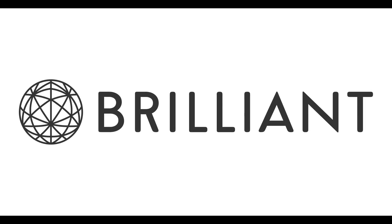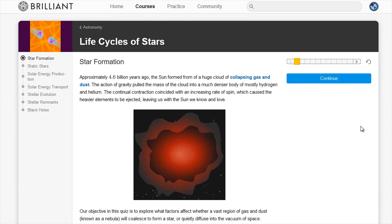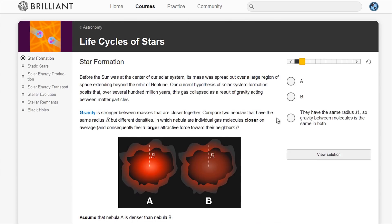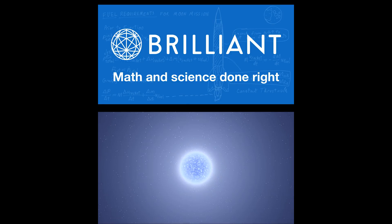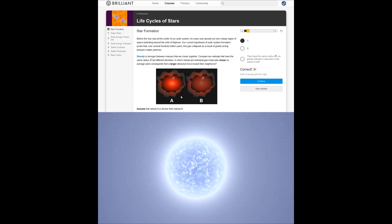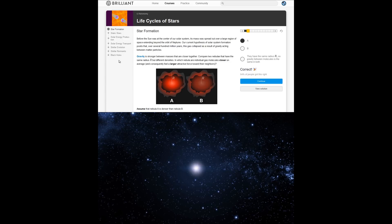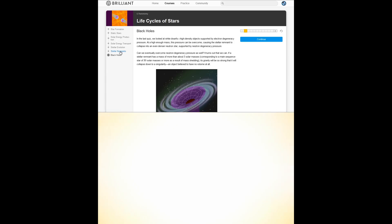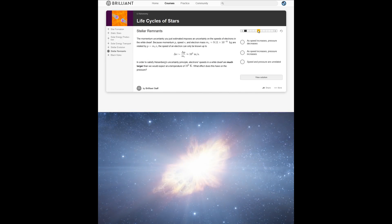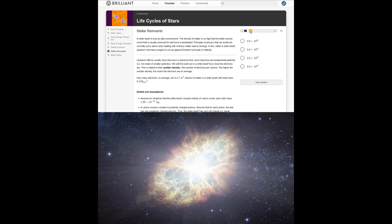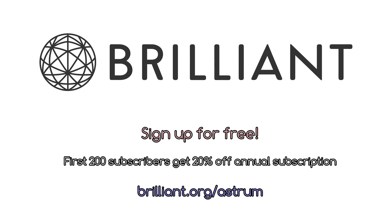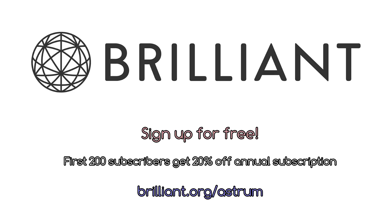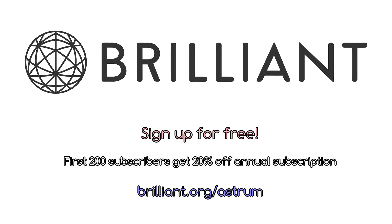The best way to retain and truly understand knowledge is to apply it, so if you want to test and expand on what you've learned today, try answering this problem: in a gas cluster, how does density affect gravitational force? There is more mass, but the distance between molecules is smaller — so what do you think? This is a problem from Brilliant's recently released course about the life cycle of stars, which coincides with this series of videos. You can sign up for free using the link in the description, and that link will also get you 20% off an annual premium subscription.